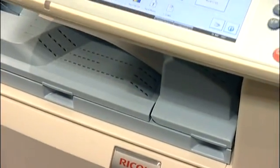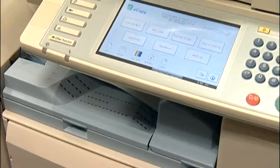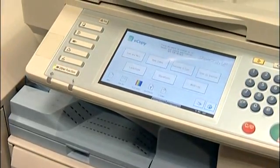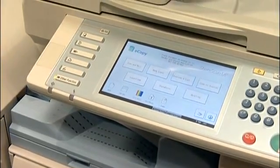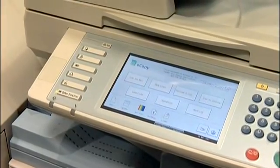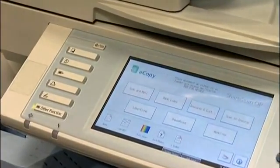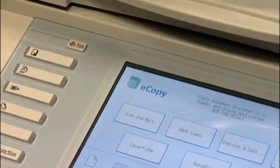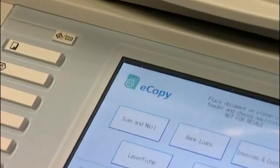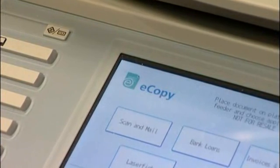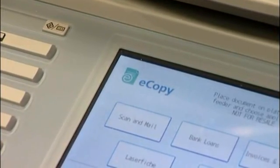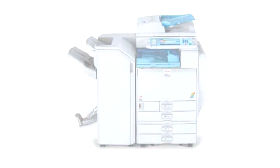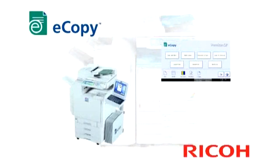This concludes the demonstration of eCopy running natively on the Ricoh multifunctional device. As you have seen, eCopy provides a simple, easy-to-use scanning solution, whether it's scan to email, scan to folder, or integrating into your business applications. eCopy is very flexible and scalable, from a single multifunctional device to the largest of global fleets.